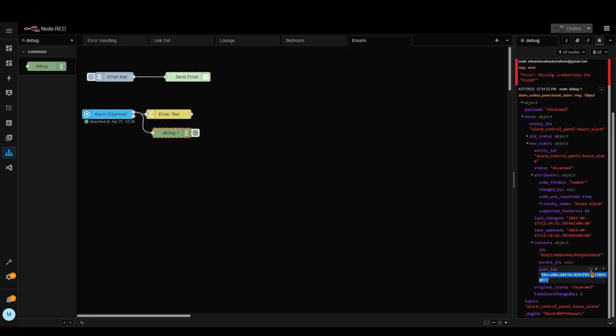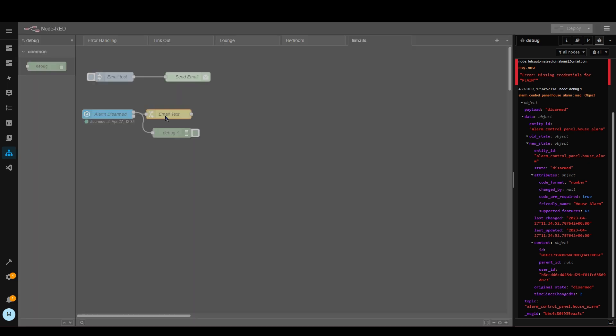So if we click here then we get the path of where this information is within the message. So we can use that in a minute. Now let's open up this change node again.